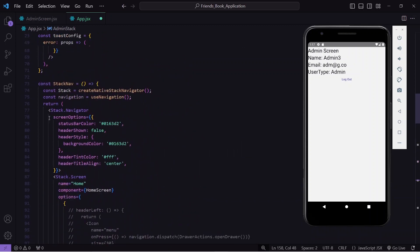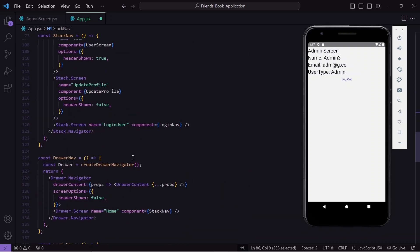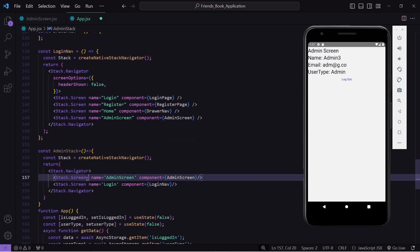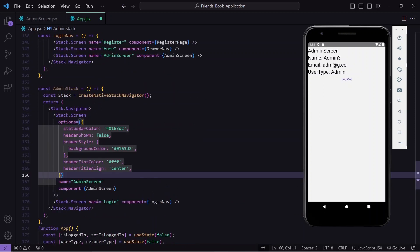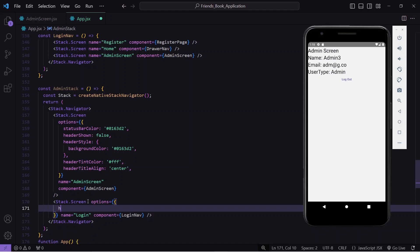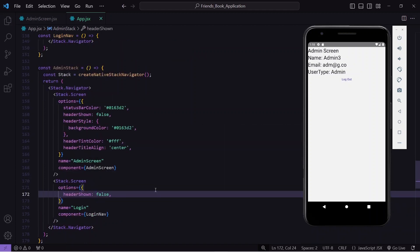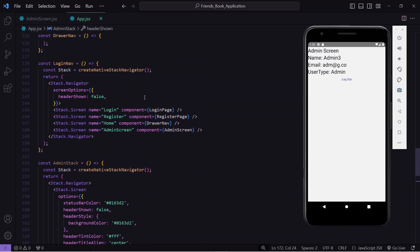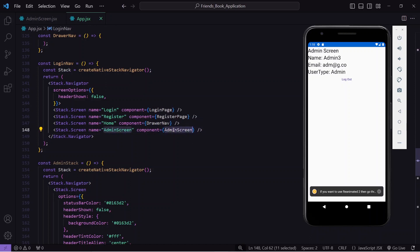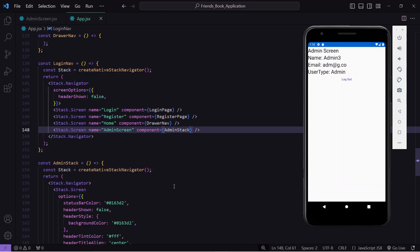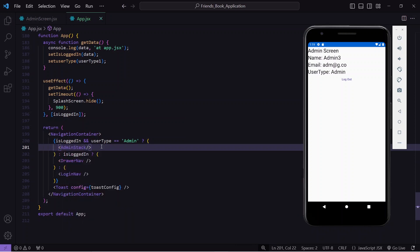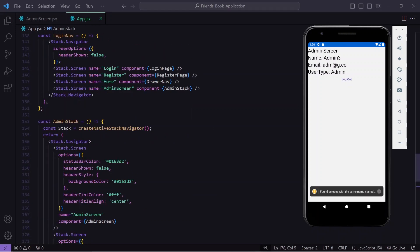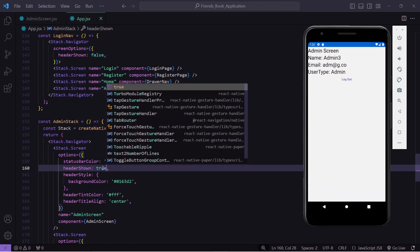I'll copy the header configuration from the top and paste it into the admin navigator options. For the login navigator, I'll set header shown to false. After saving, I go up and replace the admin screen reference with the whole admin stack. Similarly, down below, instead of admin screen I'll pass the admin stack navigator so whenever the condition is satisfied we navigate to admin stack.